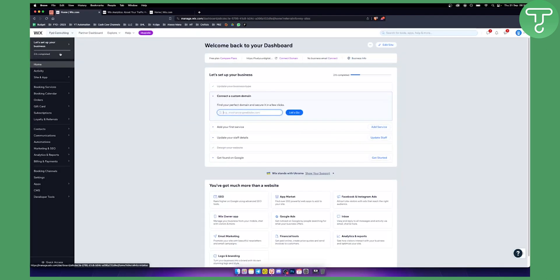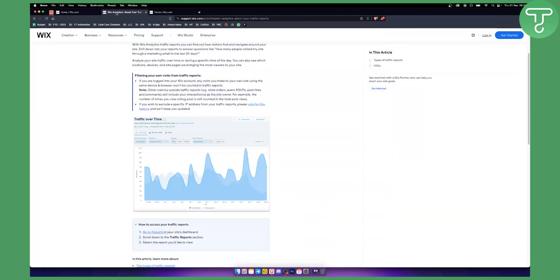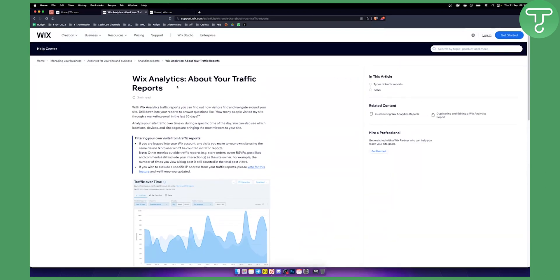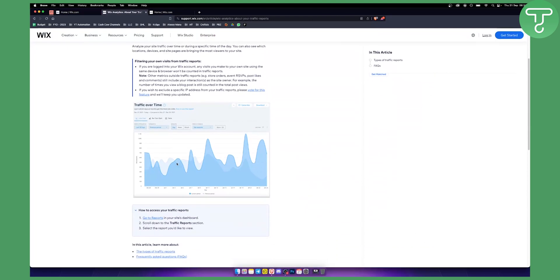Now as you can see on their forum, it says that you need to go to Reports in your site dashboard and then scroll down to Traffic Reports section. There you can select the report you'd like to view. It will look like this - you have Traffic Over Time as well.